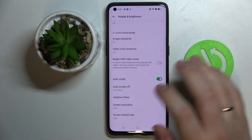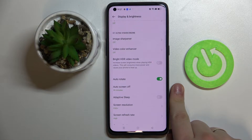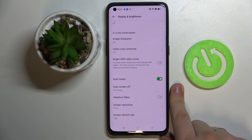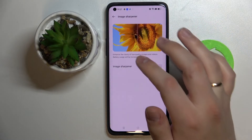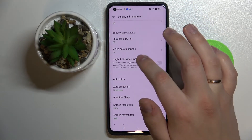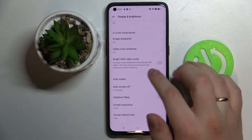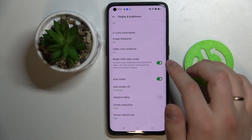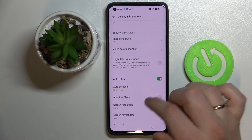Next we have the section that is responsible for some image and video enhancements. It is called the O1 Ultra Vision Engine. We can either enable the image sharpener, video color enhancer, or turn on or off the bright HDR video.